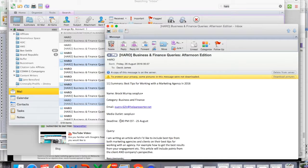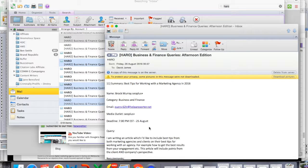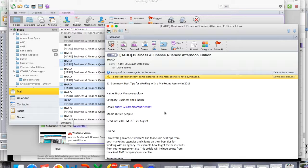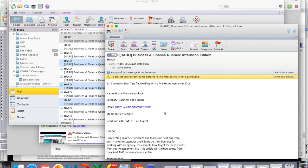Now the next bit is the deadline. Now this one's really important because the email address actually expires once the deadline has been hit or missed. So make sure that before you submit your query that the deadline hasn't passed.